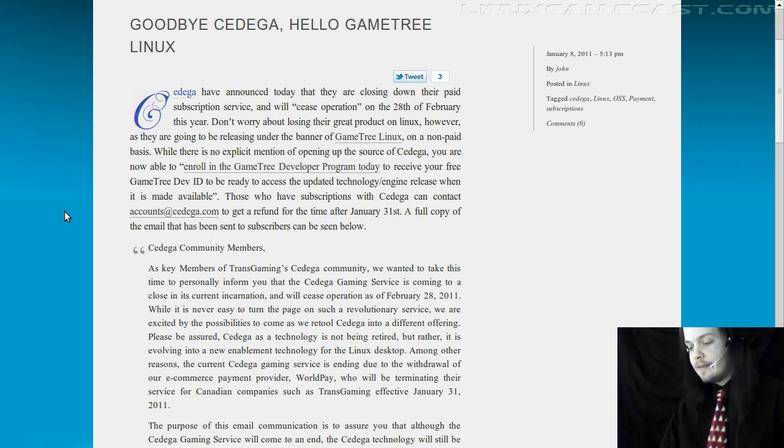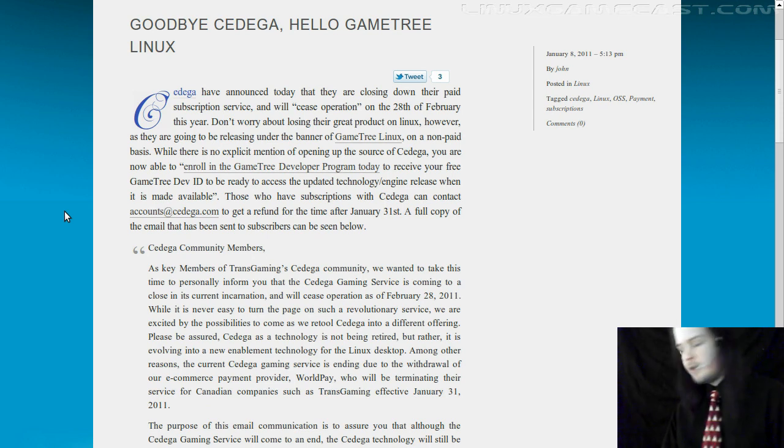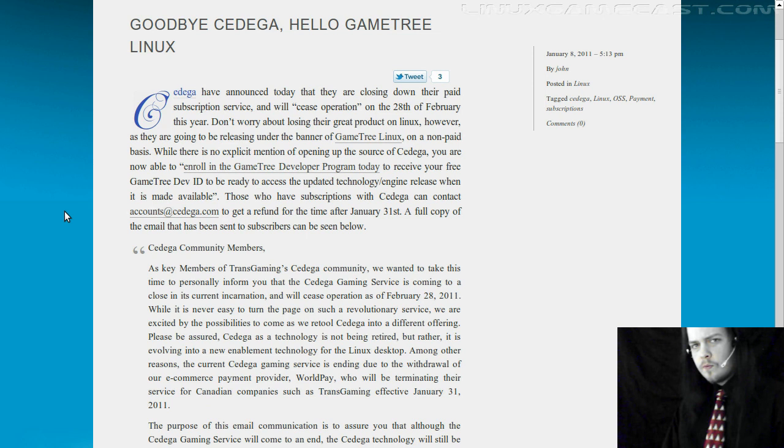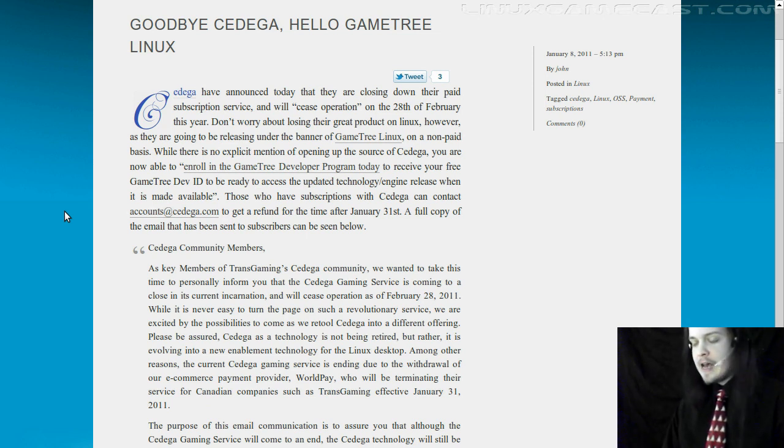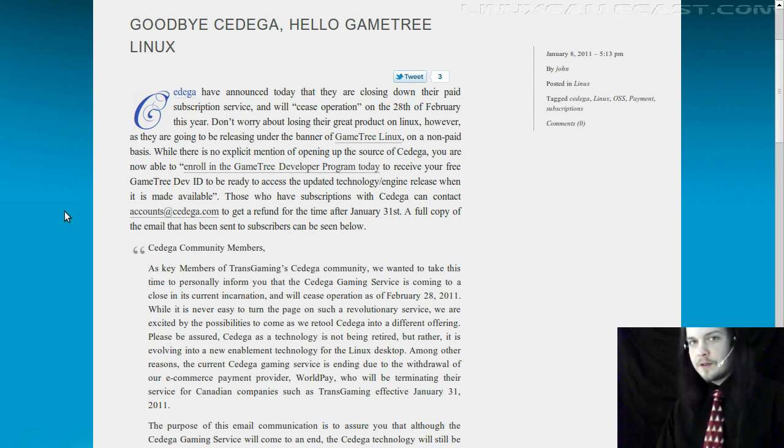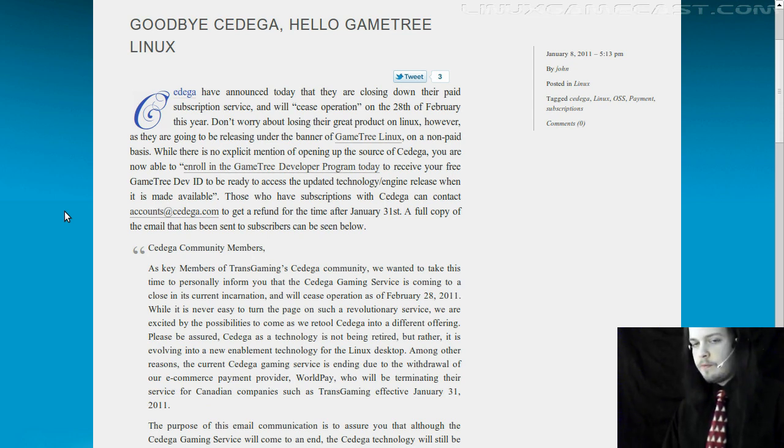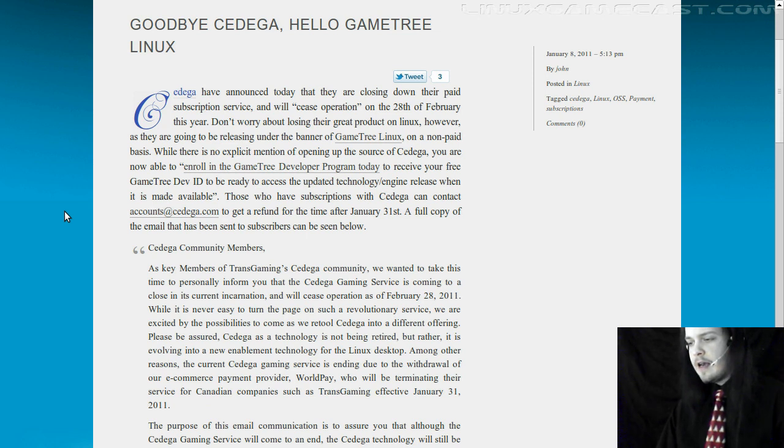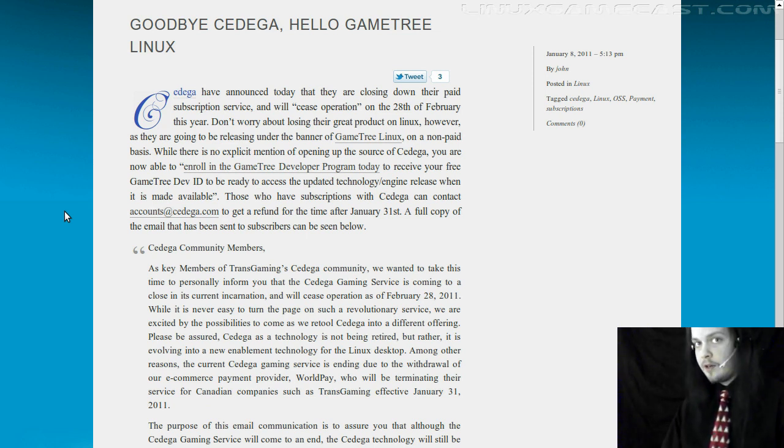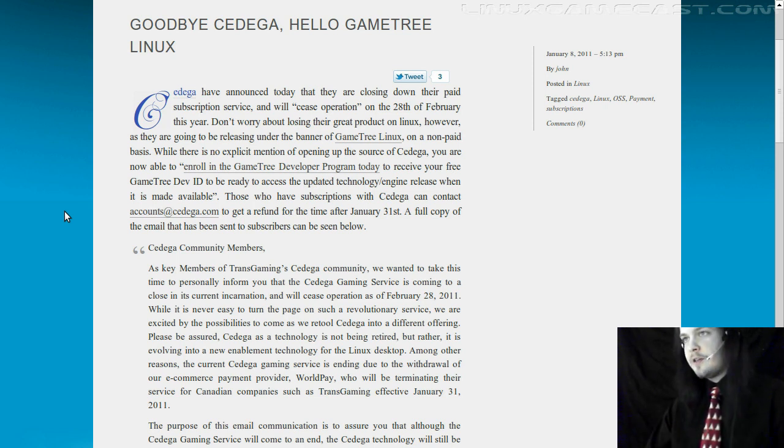And it wasn't much after that that Vanilla Wine gained parity with what Cedega was offering. And nowadays, I have never even considered using Cedega or Transgaming's Gaming on Linux. Just because regular wine works nine times out of 13, and we have neat tools like Play on Linux and WineTricks that make everything a lot easier.